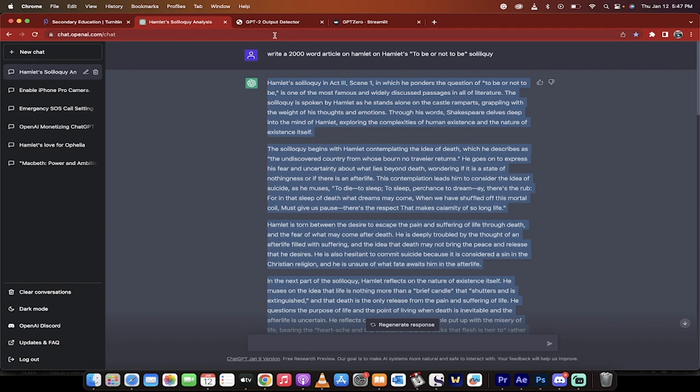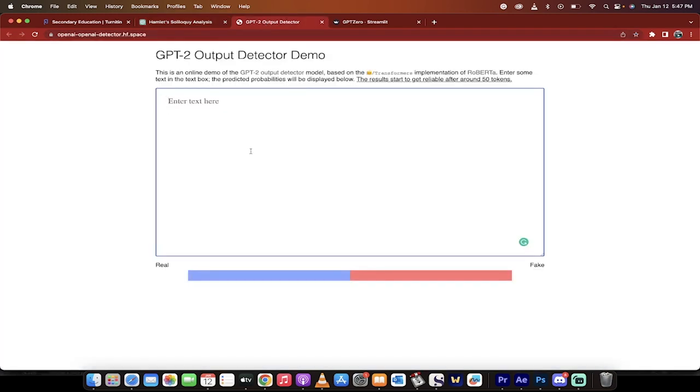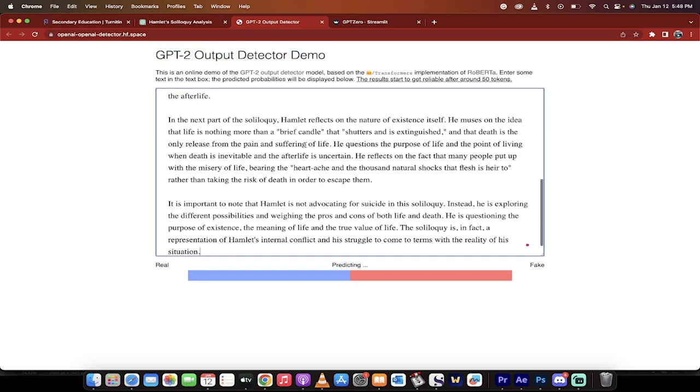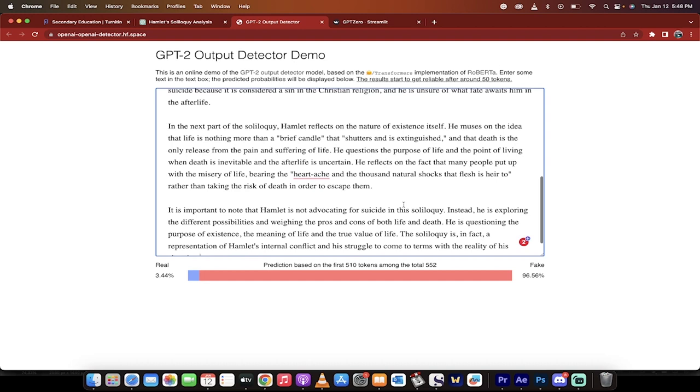The first method is by Hugging Face. This is a GPT-2 output detector demo. Please note that it says GPT-2 and that matters. When I hit the button here, it gives me a real percentage of 3.44 and a fake probability of 96.56. There's no absolutes in this.